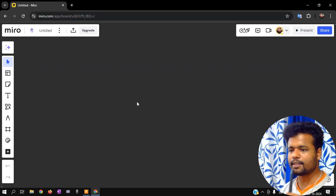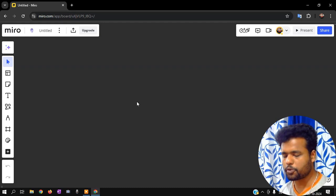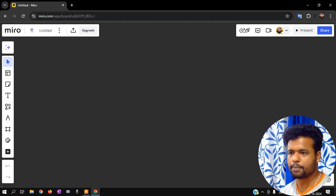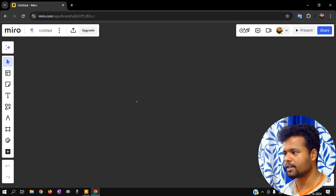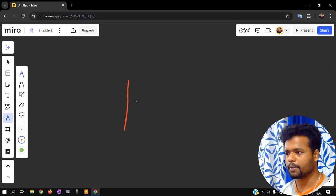Hey everyone, now we need to use HTML, CSS, and a simple project. This is the project. Now we need to create a login page.